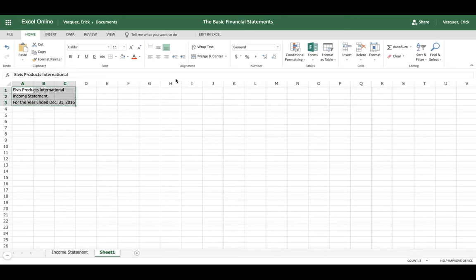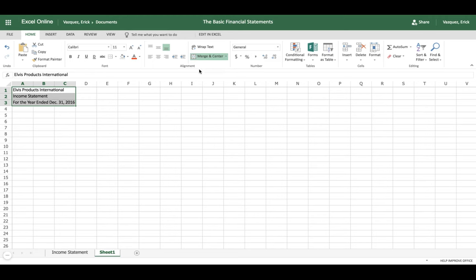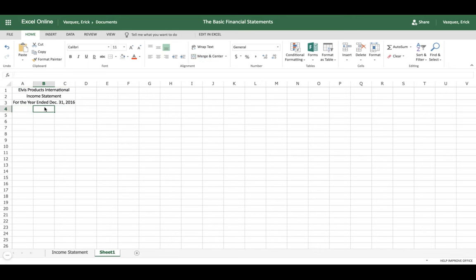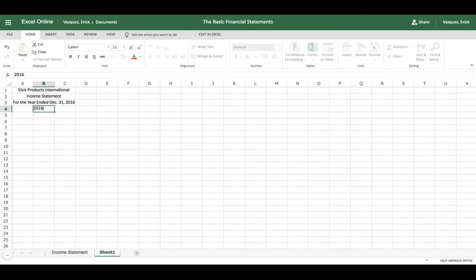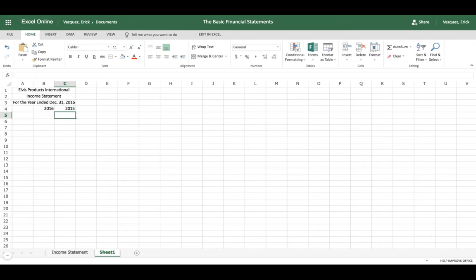What you want to do is merge the first rows by using the Merge and Center function, then center or align so you get a centered alignment for those top rows. After that, we want to go ahead and enter the years — we're doing two separate years: 2016 and 2015.